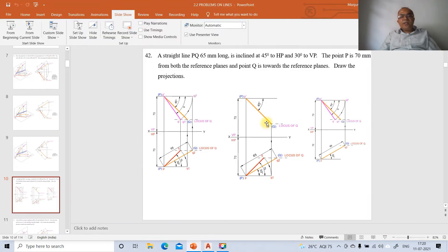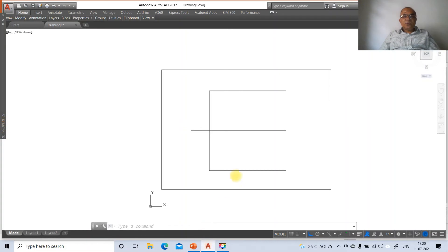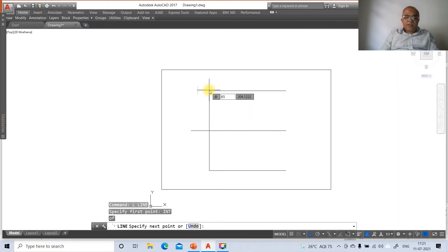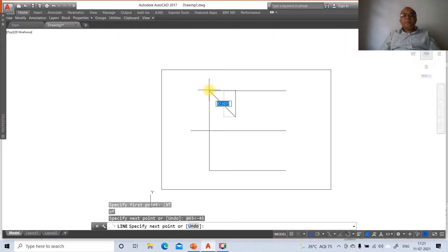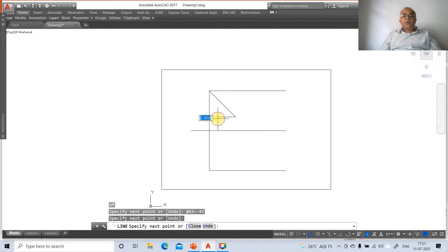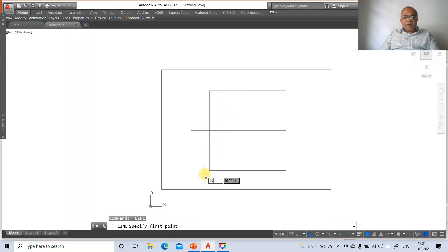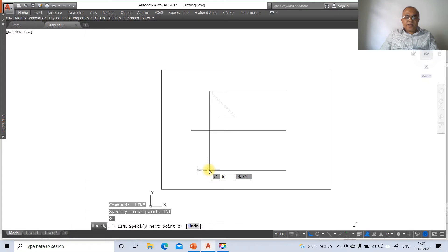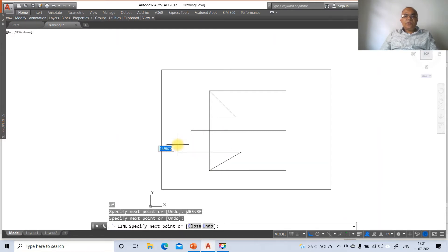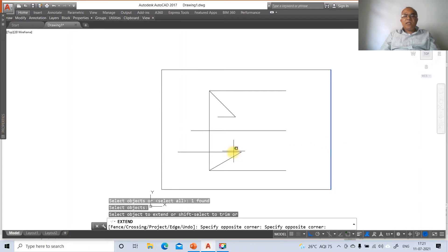To draw a line at 45 degrees towards the XY line in the clockwise direction with a length of 65 mm, go to line, take the intersection point of the two reference lines, and type @65<-45 (negative because clockwise). Then go to line again, take the intersection point, and type @65<30 in the counterclockwise direction. Use the extend command to extend these lines to the required boundaries.